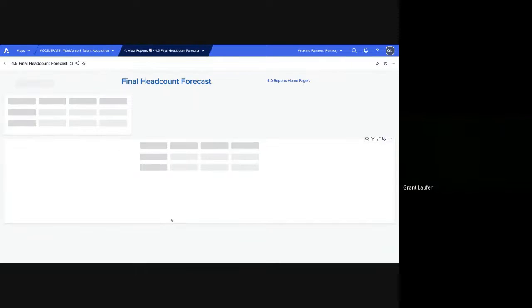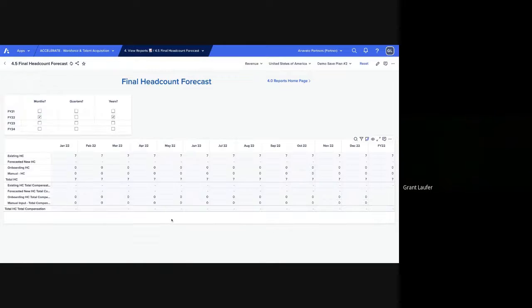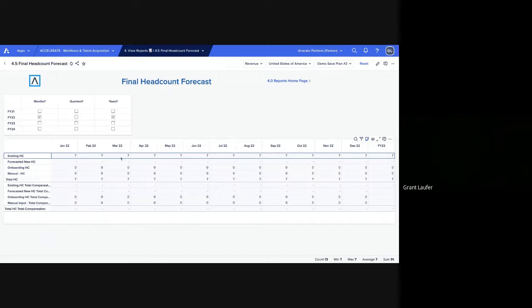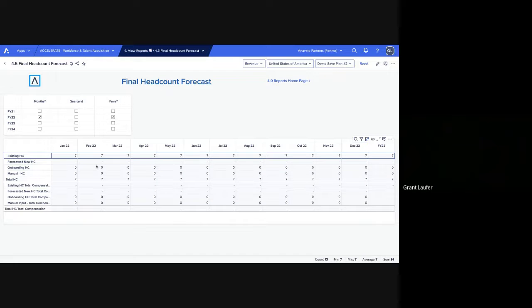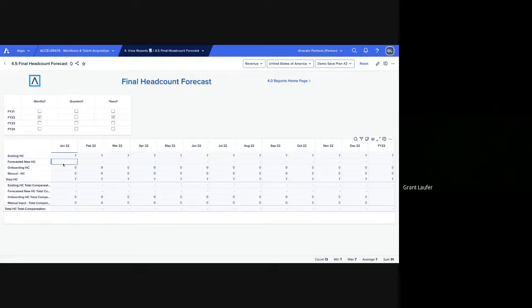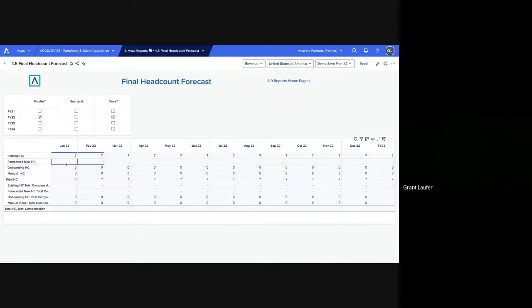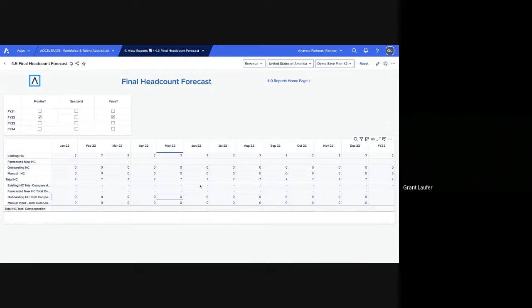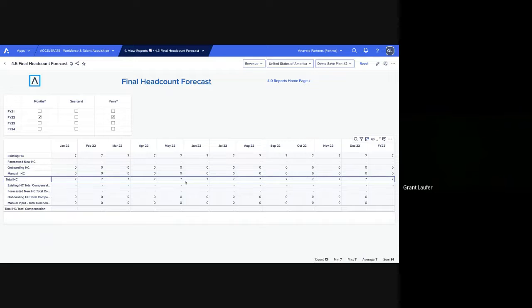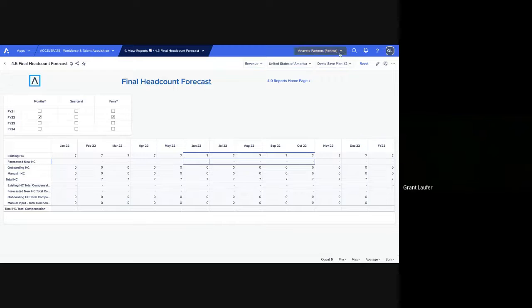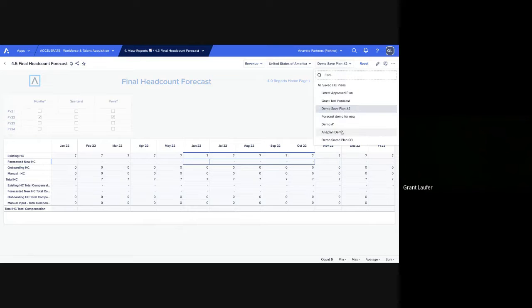Finally, for final headcount, this is going to show us existing headcount. So currently we only have seven employees in the revenue department in our fake organization. And then once we're hiring new people based on those RECs, they'll appear in this forecasted new headcount. And that will additionally—so you'll be able to see your total headcount, forecasted headcount, based on your existing employees and those forecasted new employees.